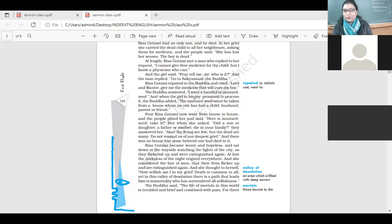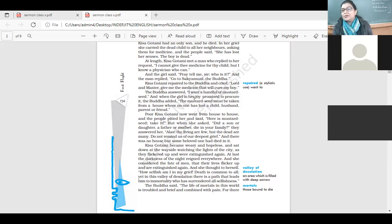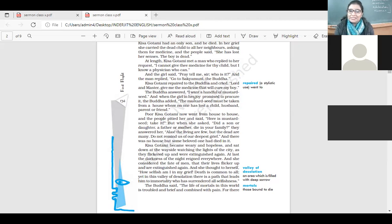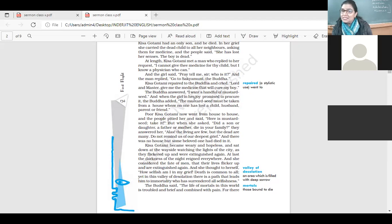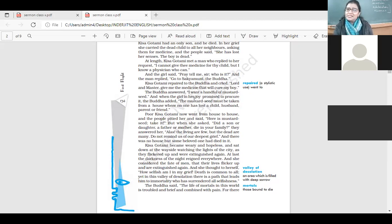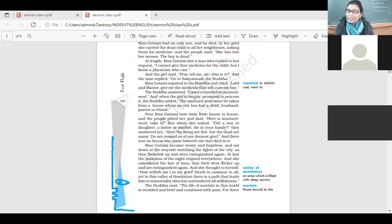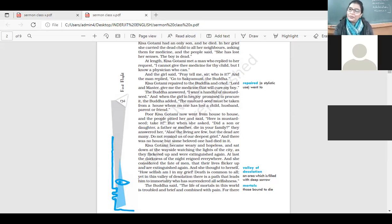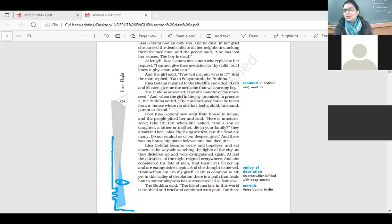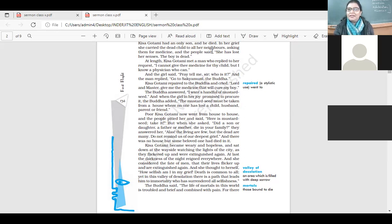Poor Kisa Gotami now went from house to house. And the people pitied her and said, here is mustard seed, take it. But when she asked, did a son or daughter, father, mother die in your family? They answered, alas, the living are few, but the dead are many. Do not remind us of our deepest grief. And there was no house but some beloved one had died in it.